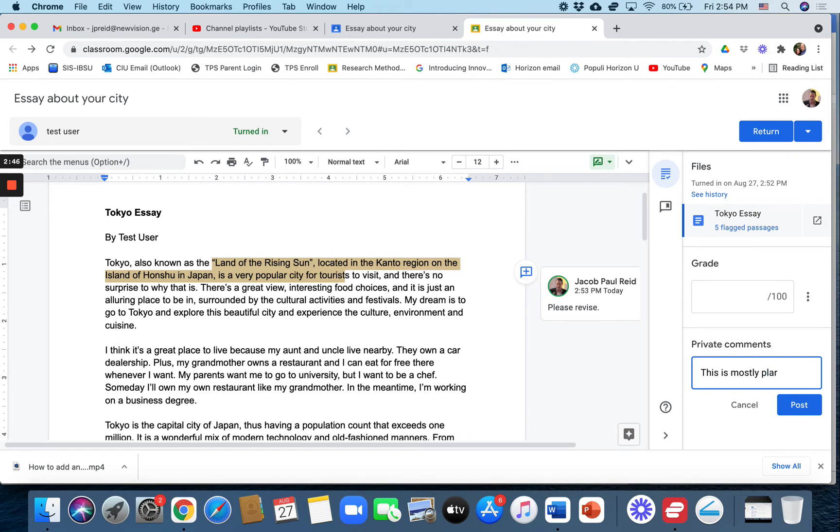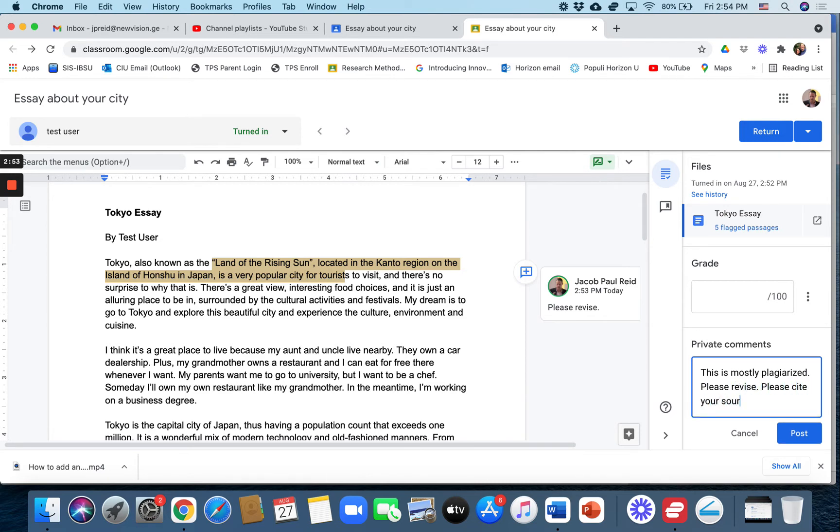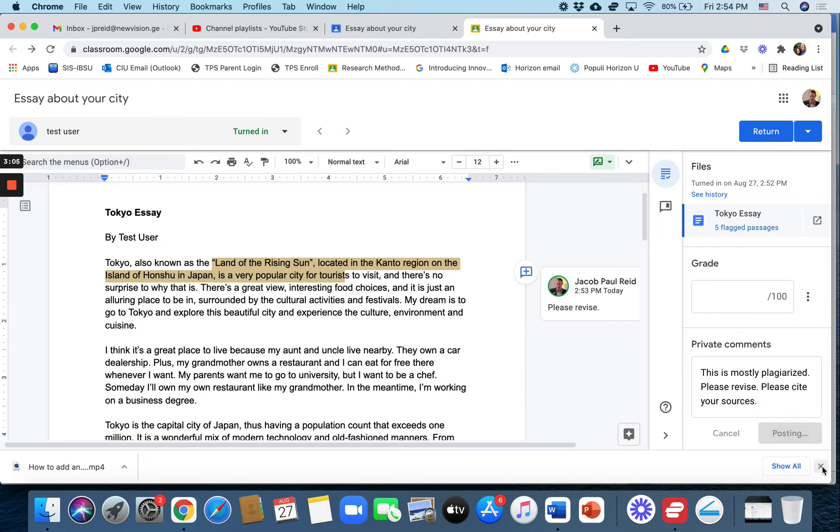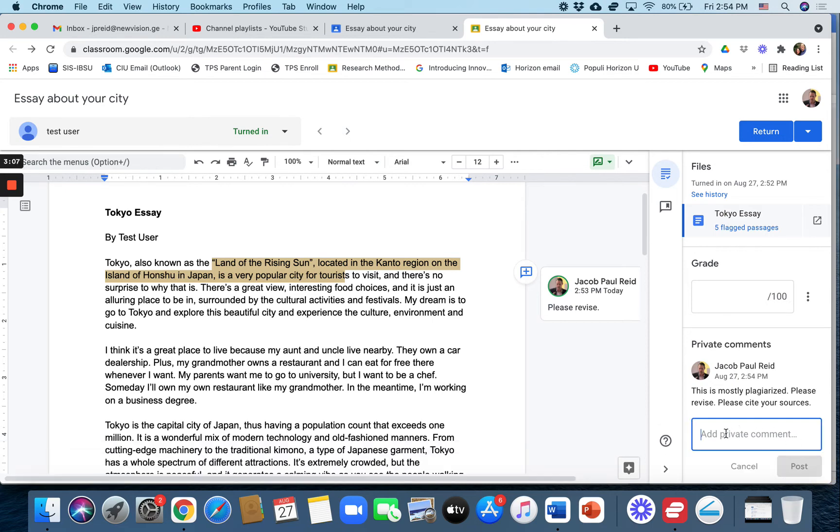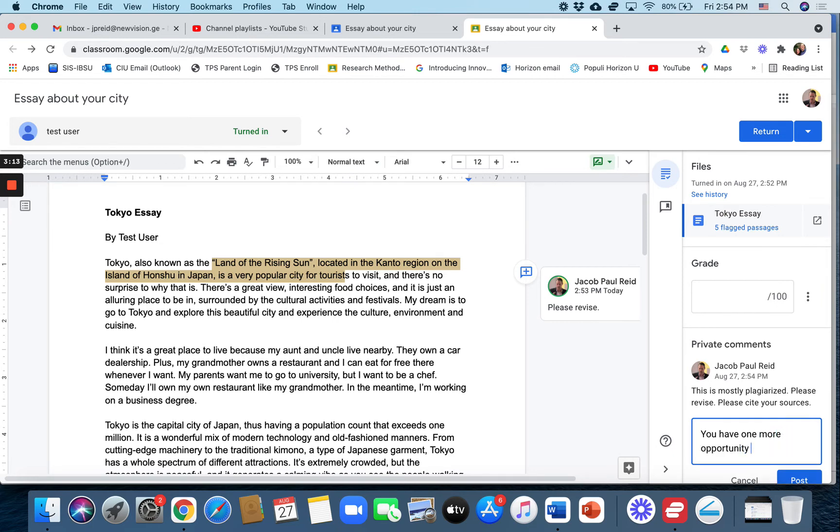Plagiarized, please revise, please cite your sources. You probably need to explain more than that if a student plagiarizes seventy five percent. It's more than just an issue of citing. But in any case you can send them a message. You can say you have one more opportunity to fix this or whatever you need to tell them.